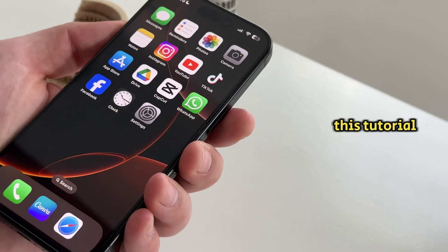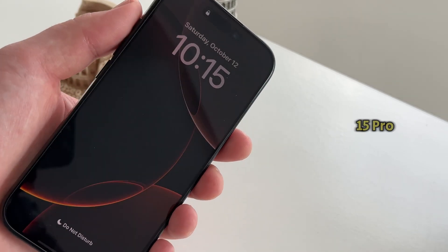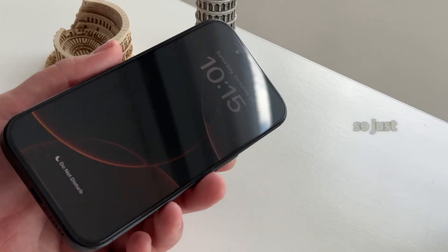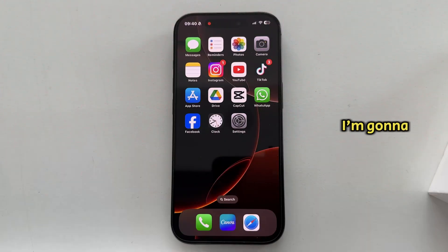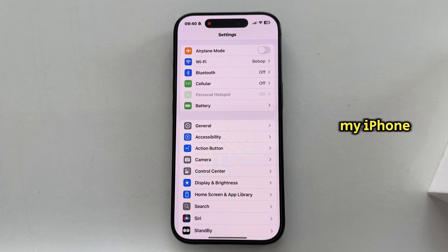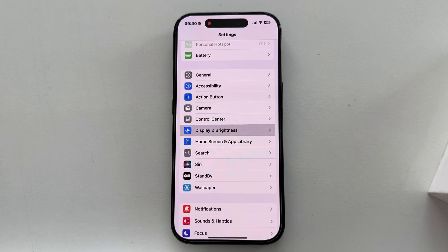This tutorial will also work on the iPhone 15 Pro and 14 Pro devices, so just follow my steps. I'm going to open the settings on my iPhone, and after that I'll go over to the Display and Brightness section.